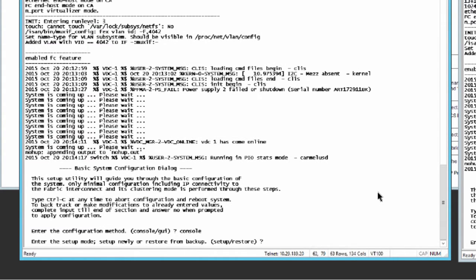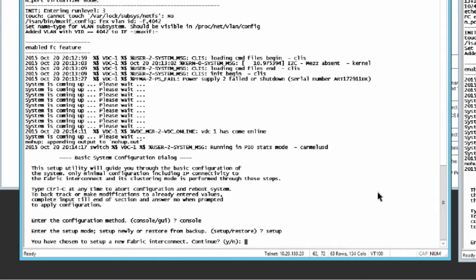Enter setup to continue as an initial system setup. Enter Y to confirm that you want to continue the initial setup.